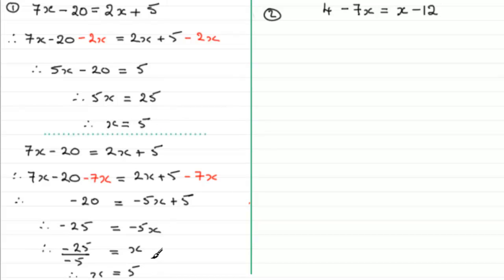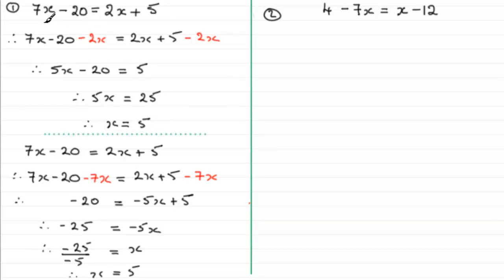So what I'd encourage you to do with any of these equations is try this recommended method, but do experiment — have the confidence to try many different versions. As long as you do the same thing to both sides you should eventually end up with the same answer of x equals 5. You might like to try getting rid of the minus 20 first by adding 20 to both sides and see how you go.